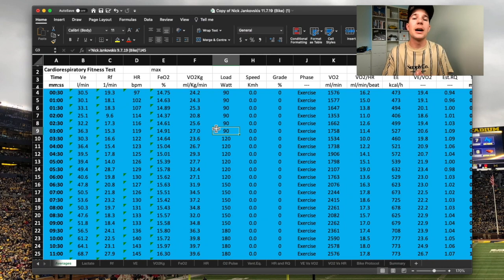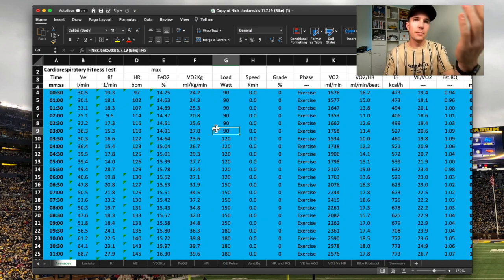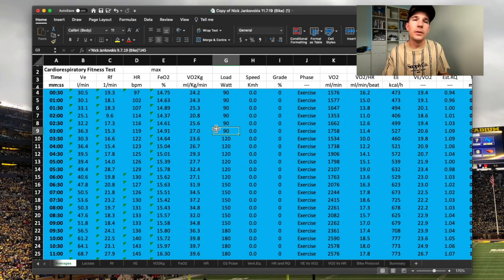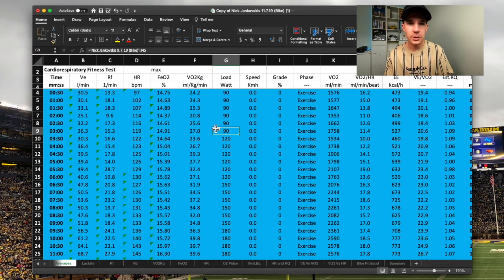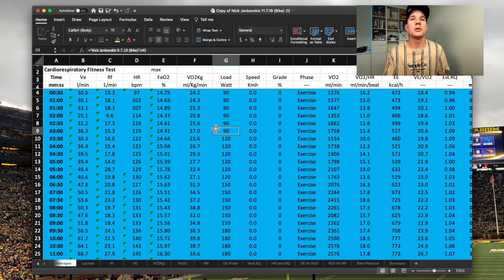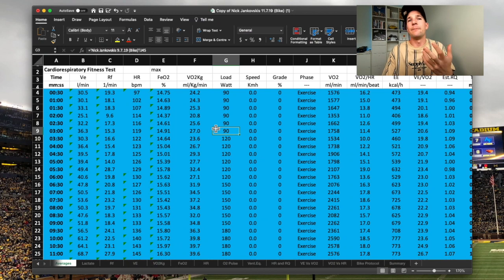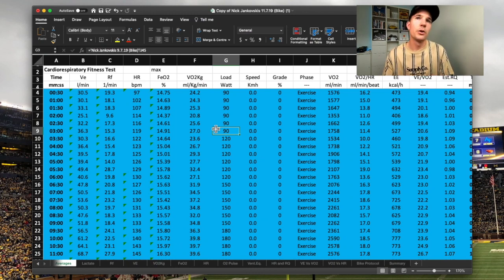Anything less than 90 watts I now know is my active recovery. Anything slightly above that, I'm going to start to get an aerobic benefit. In my circumstance, I'm not going to benefit from doing anything lower than that heart rate other than just flushing the legs out. It's not going to give me the aerobic stimulus I need to improve aerobic capacity or change the infrastructure in the muscles. It just helps flush the legs.